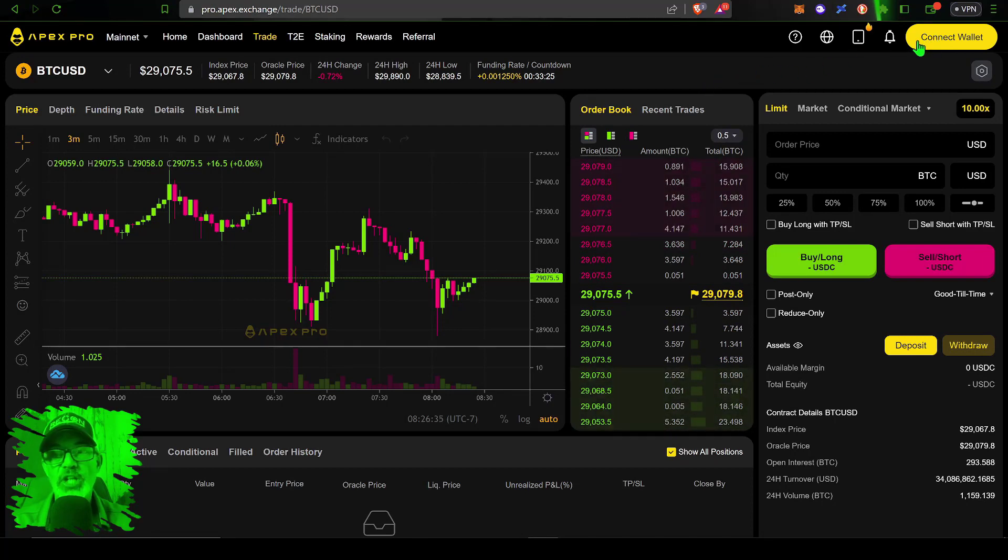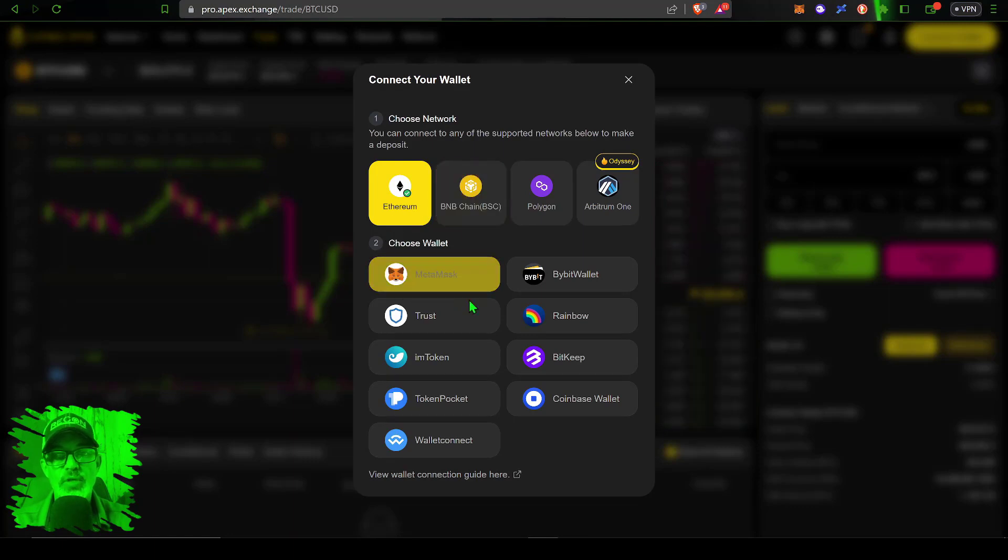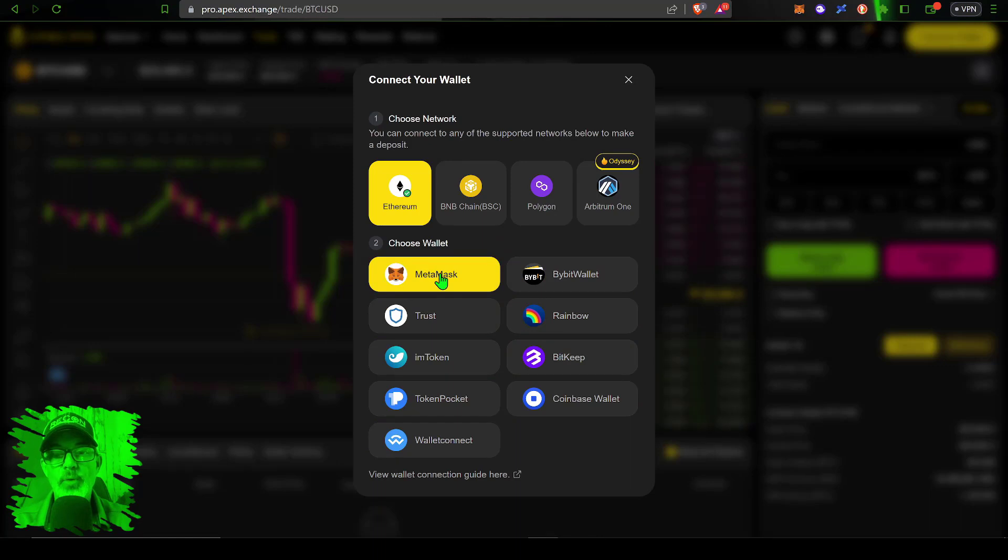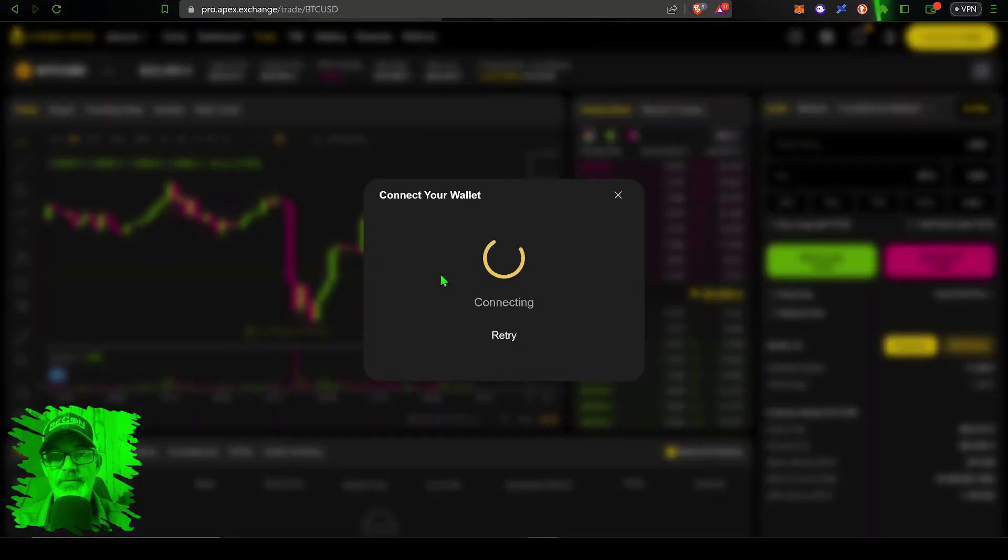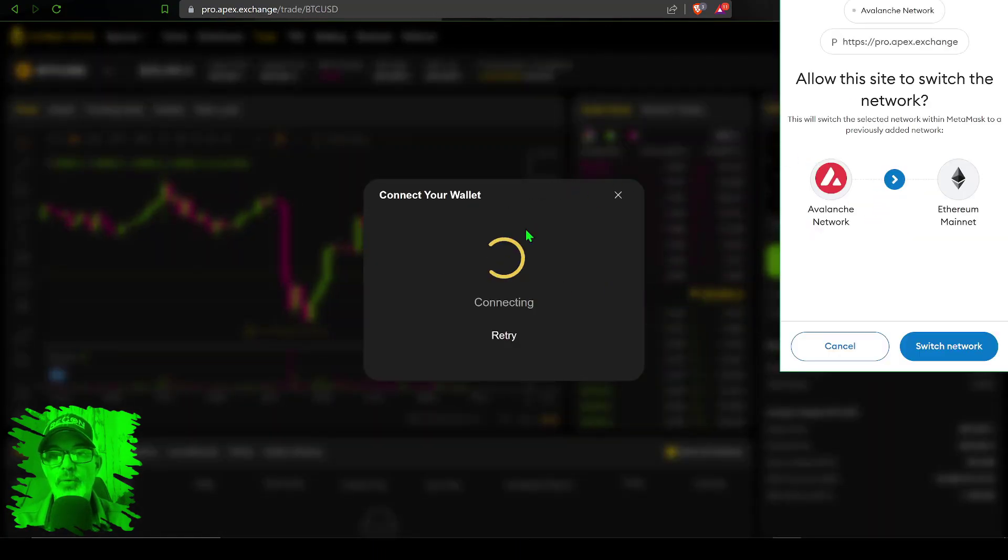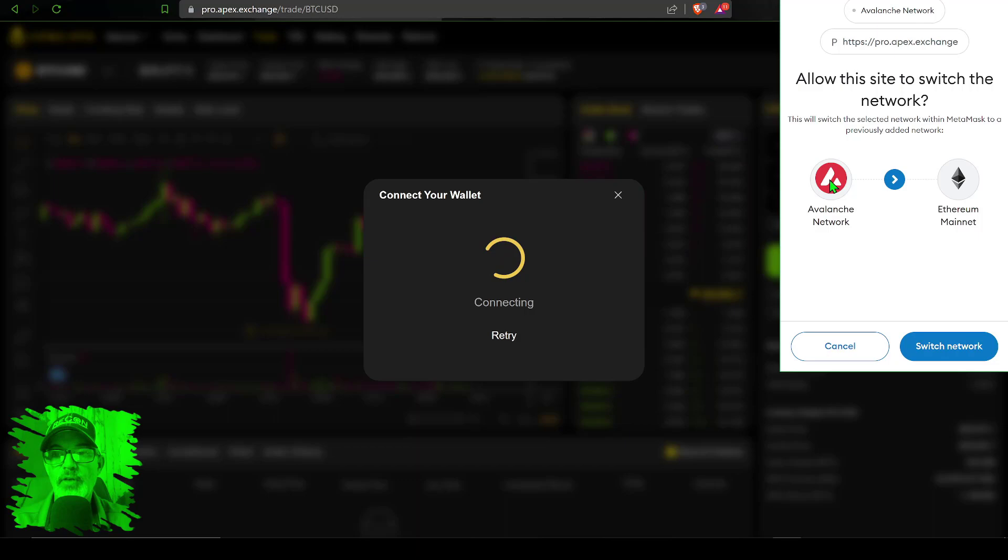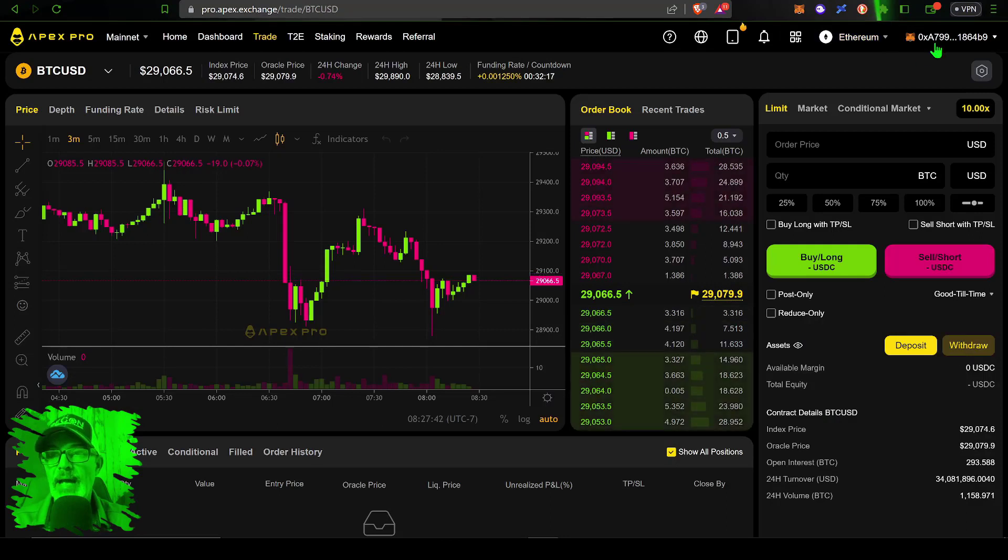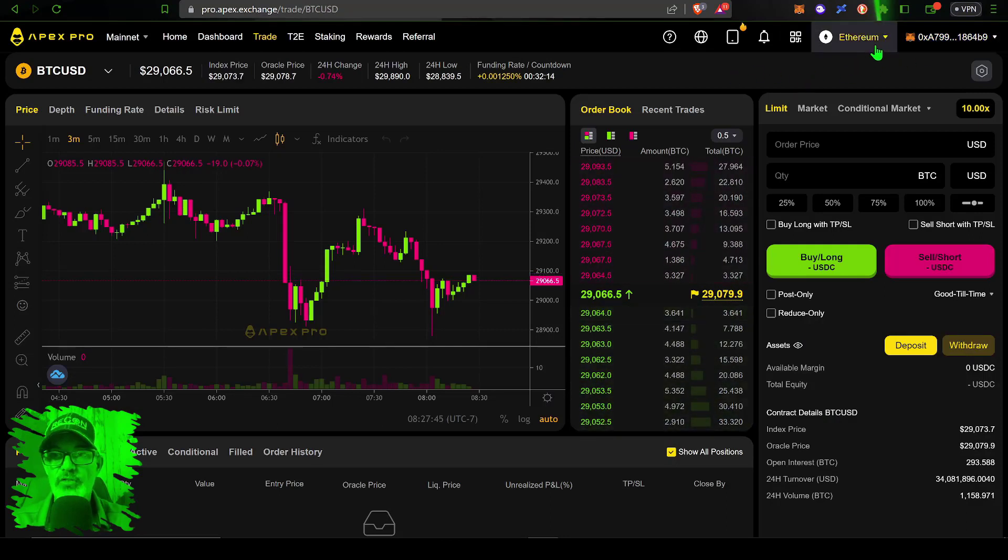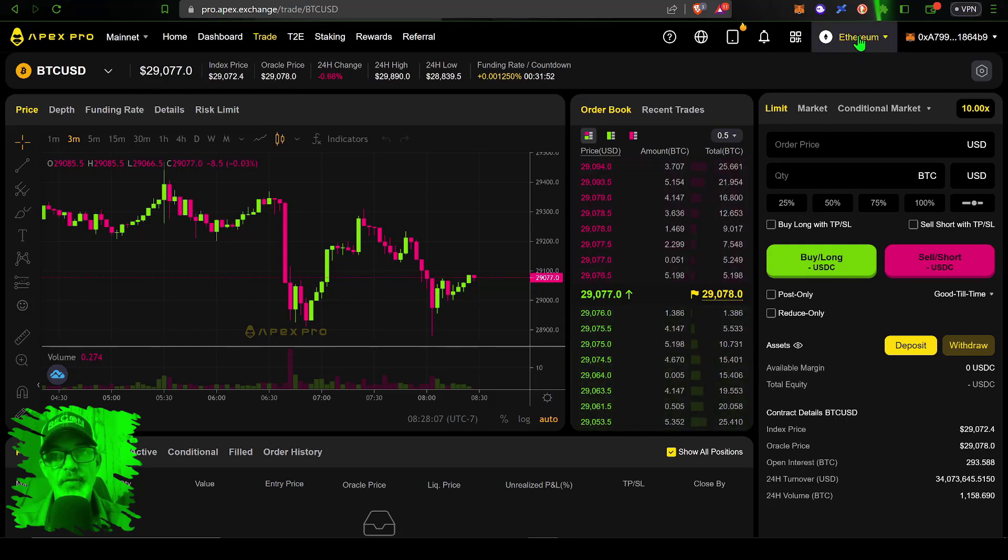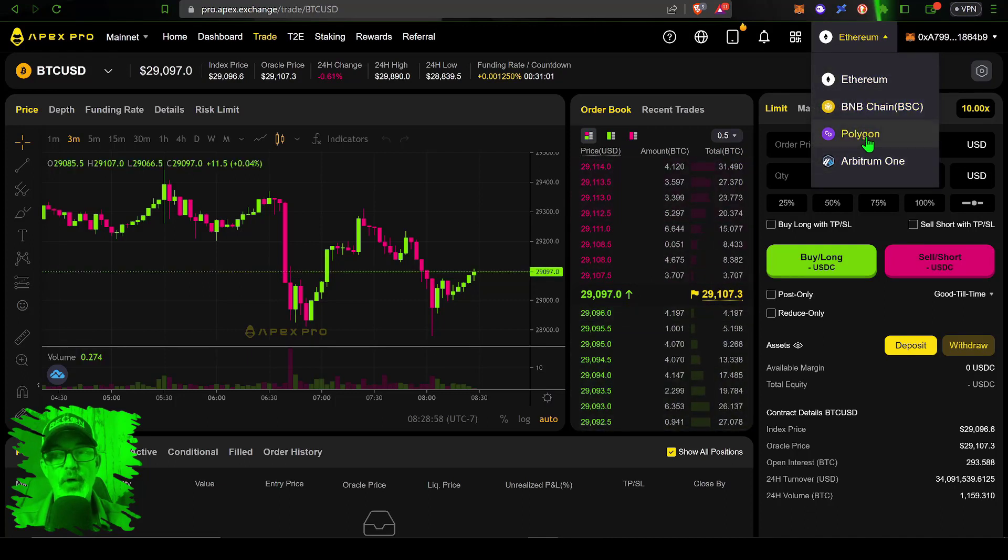The first thing you need to do is connect your wallet to the exchange. If you click on connect wallet you can choose which wallet you want to connect. Today I will be connecting my Metamask wallet. My Metamask wallet is starting to connect to the DEX. I need to switch from the Avalanche network over to the Ethereum mainnet.